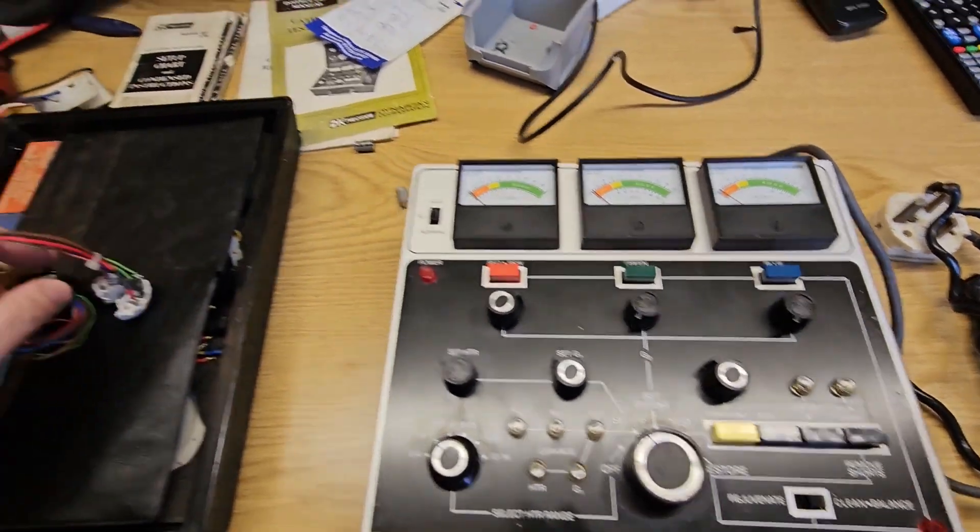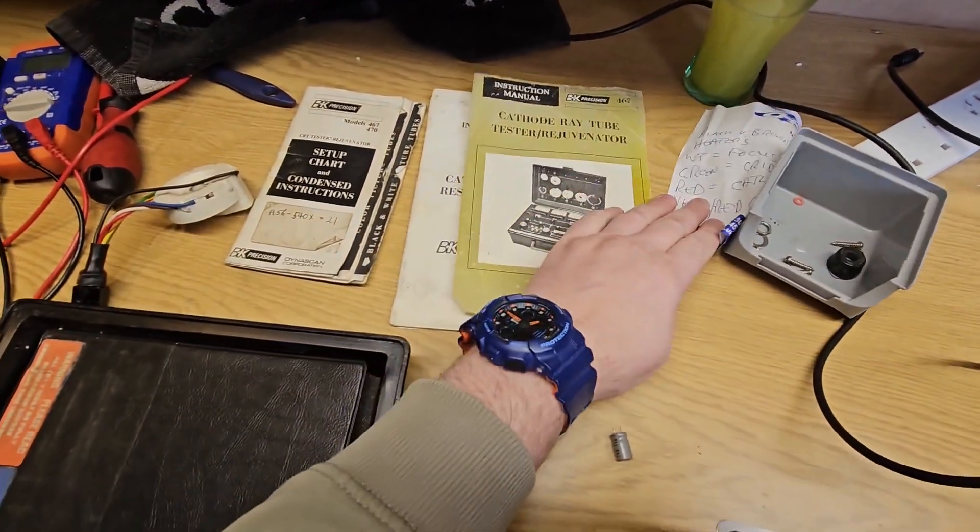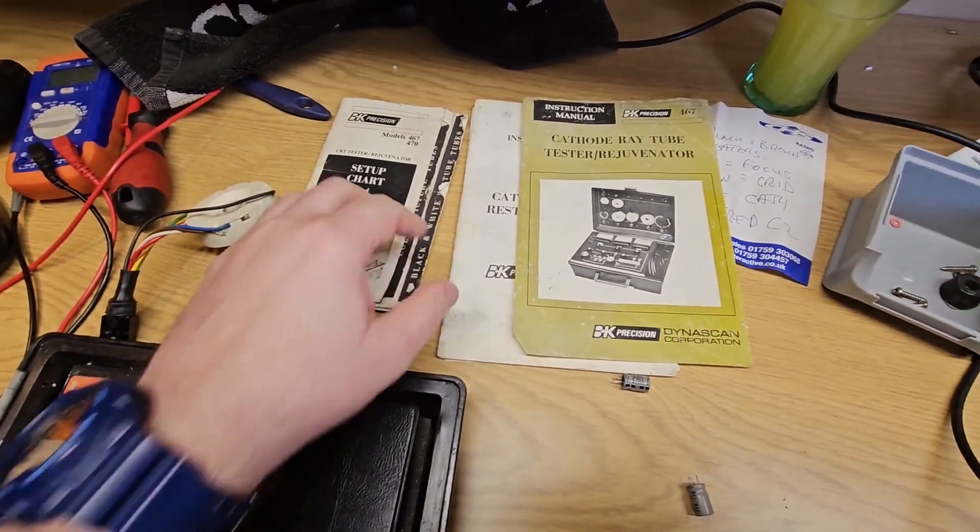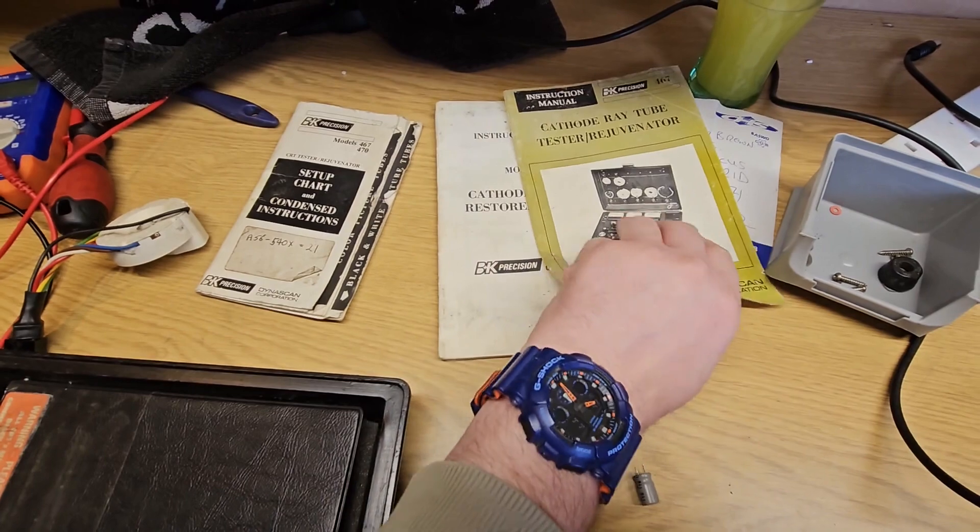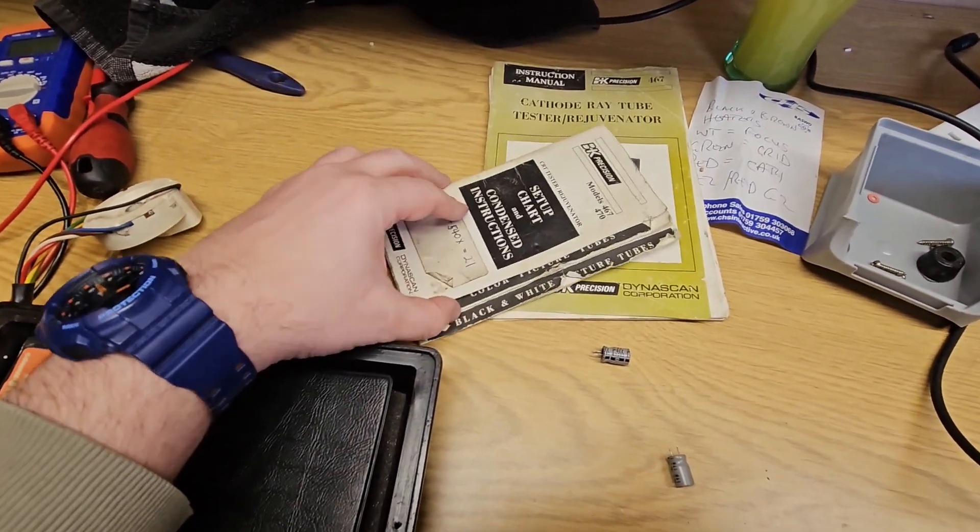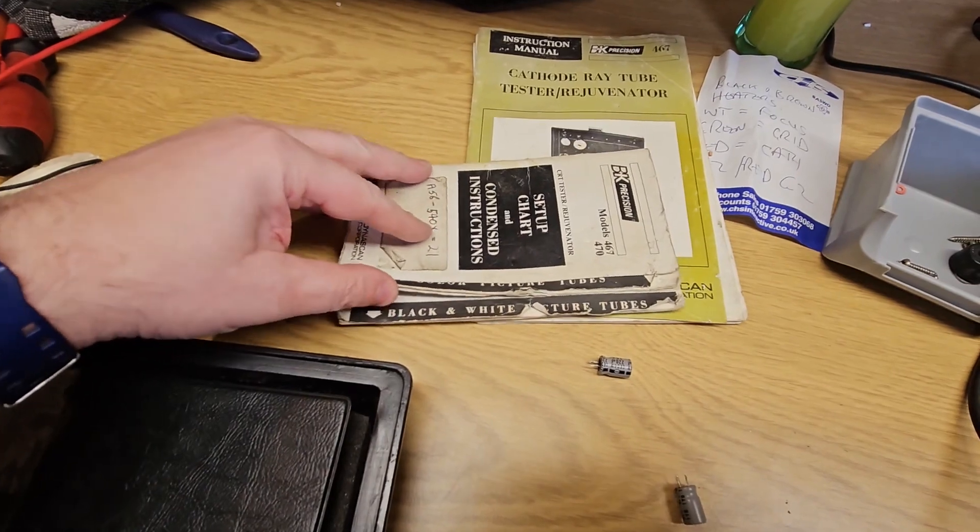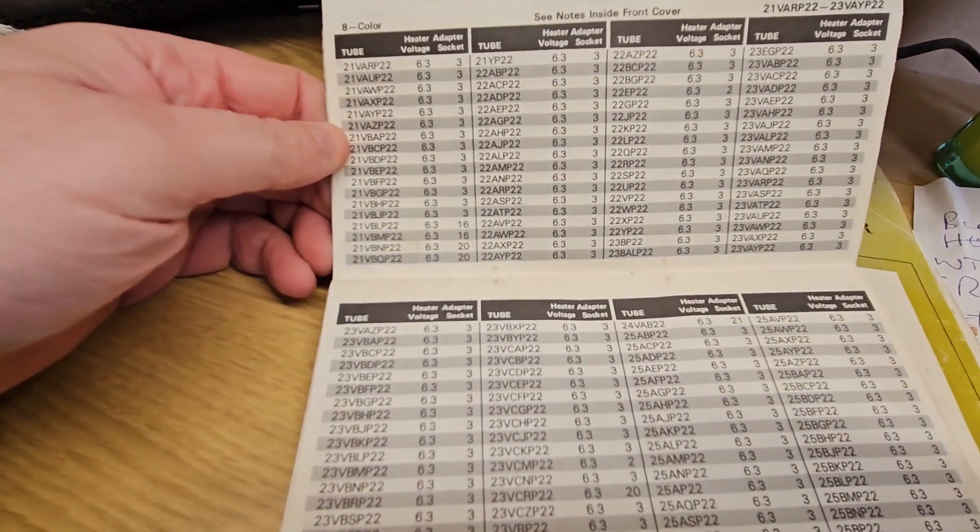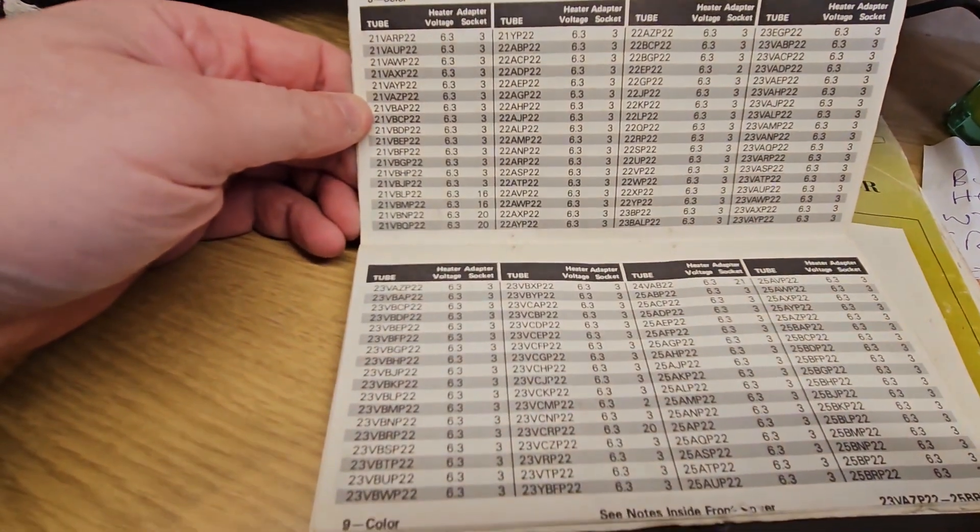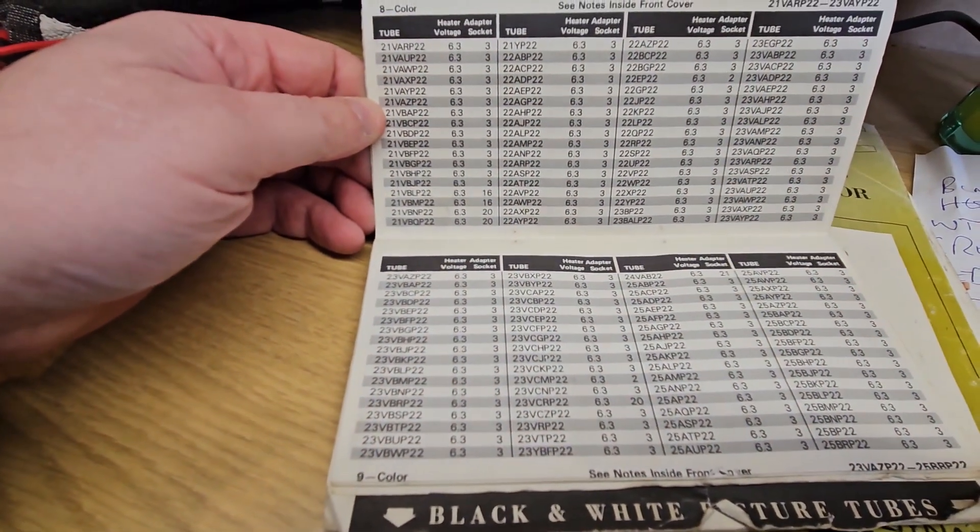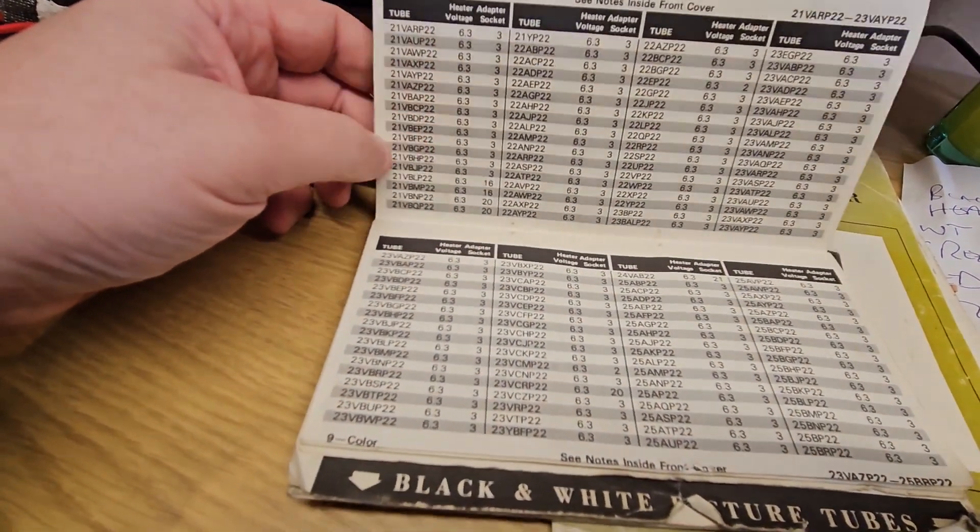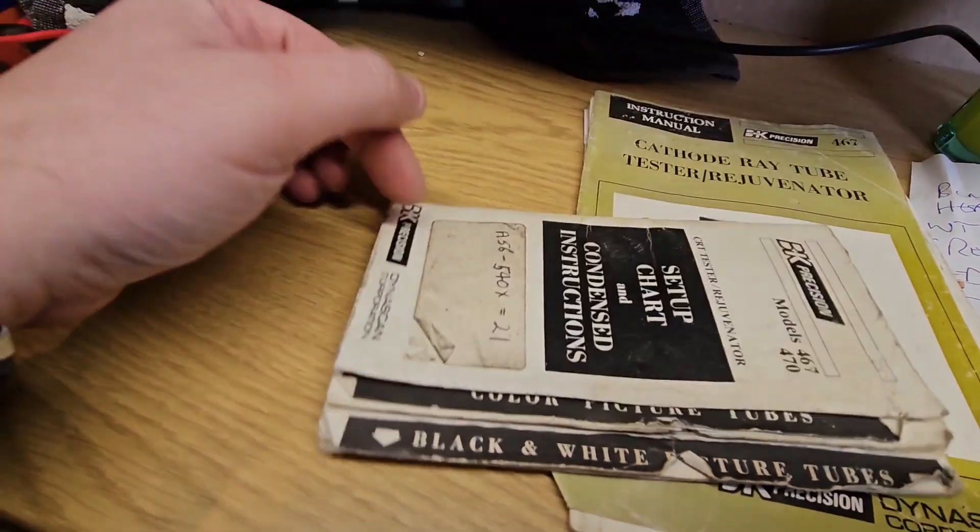It also comes with lots of documentation. I'm going to re-staple this—this was supposed to be all together. There's a setup chart which has the voltages and what adapter for each of the tubes. I believe you can download more of these settings, so I will do that.